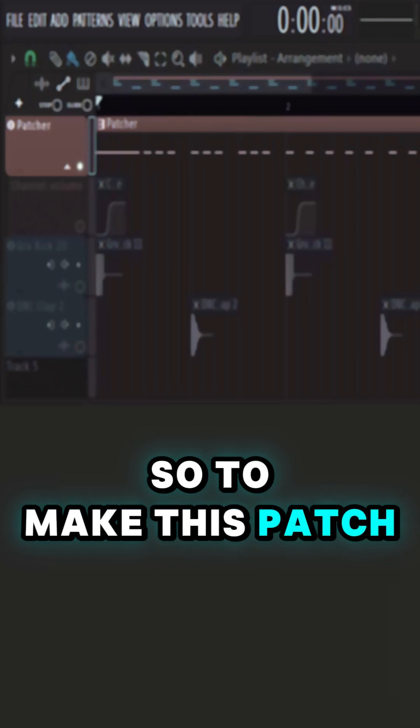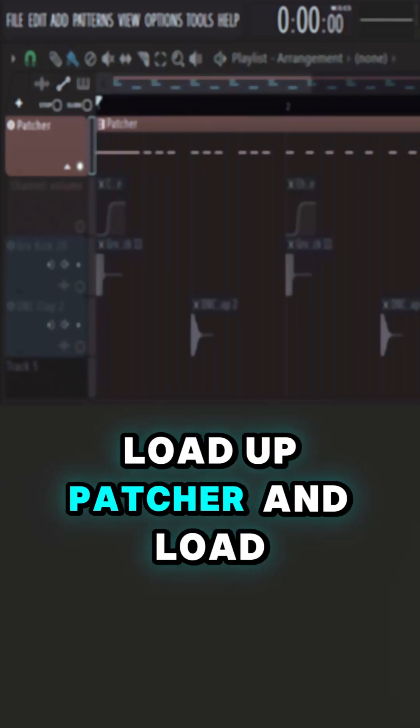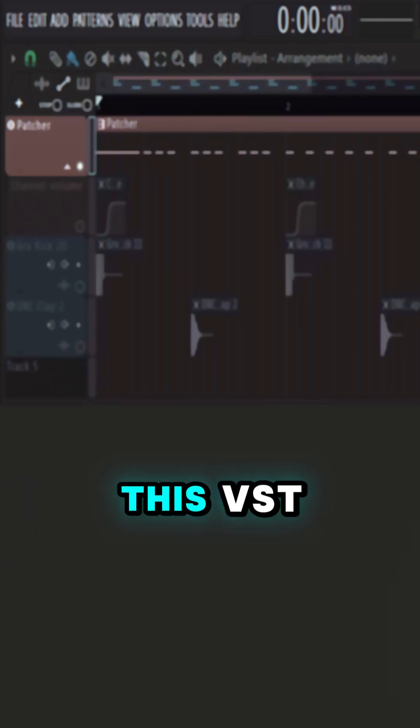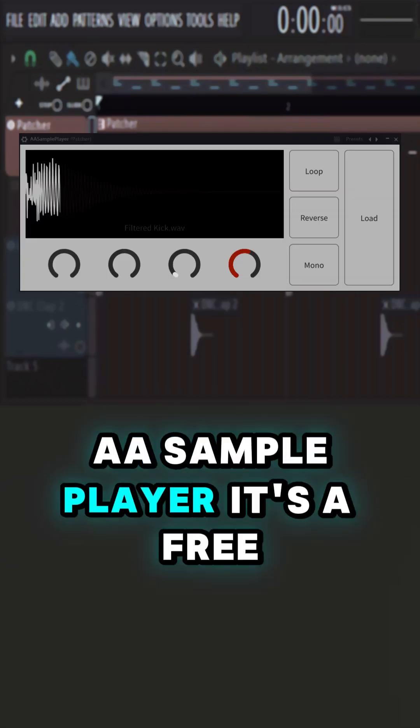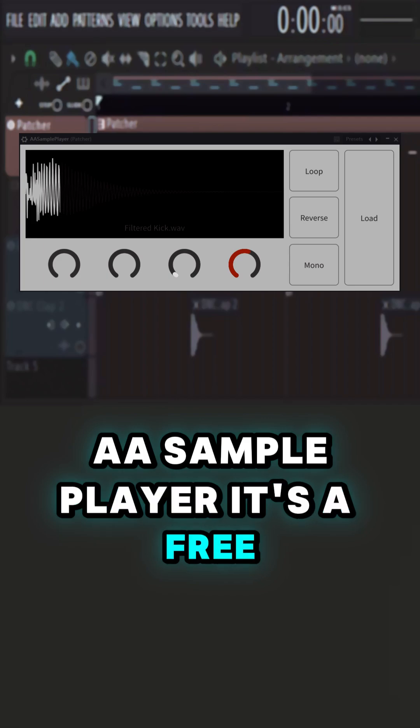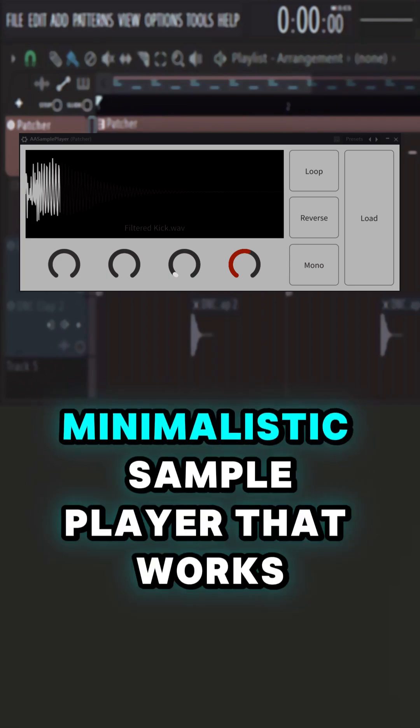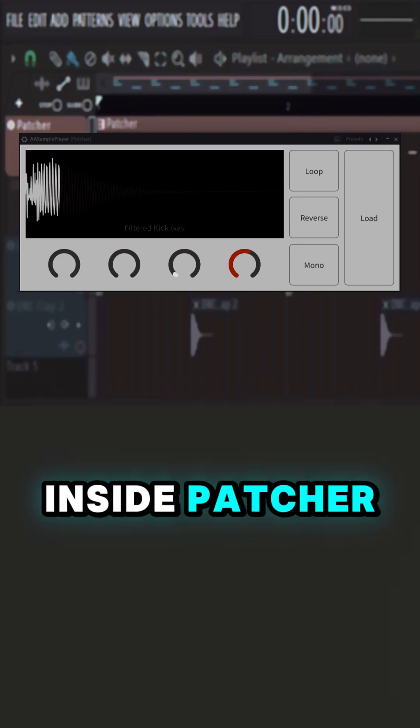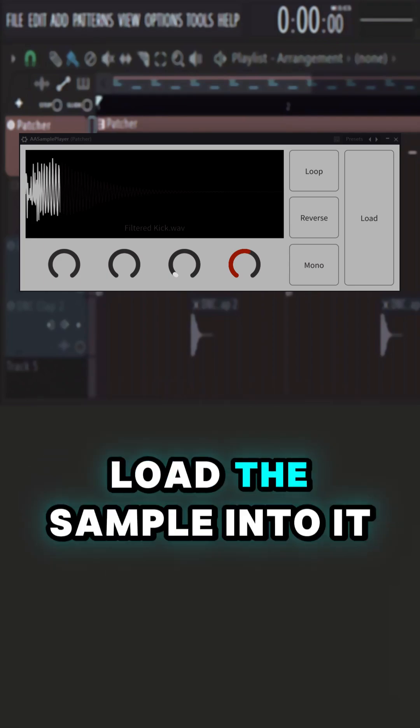So to make this patch, load up Patcher and load this VST, a sampler player. It's a free minimalistic sample player that works inside Patcher. Load the sample into it.